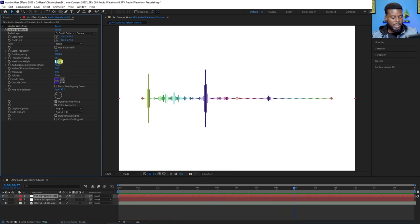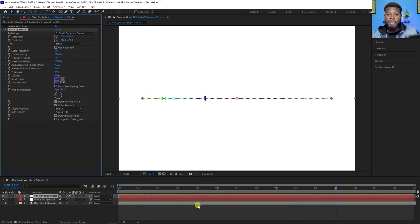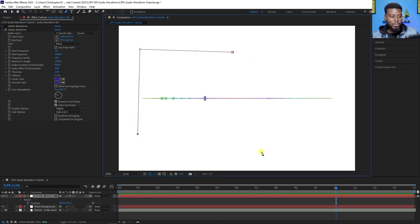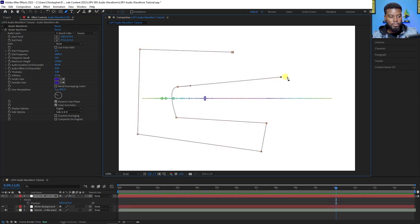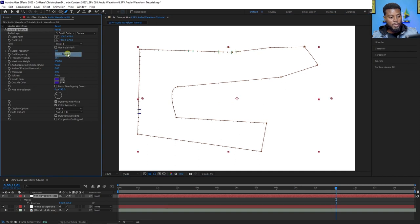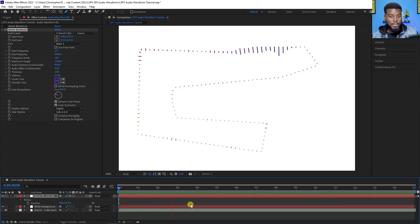Let me reduce the maximum height to about 1500. Now I want to show you how to turn this into a circle or another shape. Hit G for your pen tool and draw out a path — just a random path. Then under your audio spectrum, go to Path, hit the dropdown, and choose Mask 1. Your audio spectrum will now follow that path.